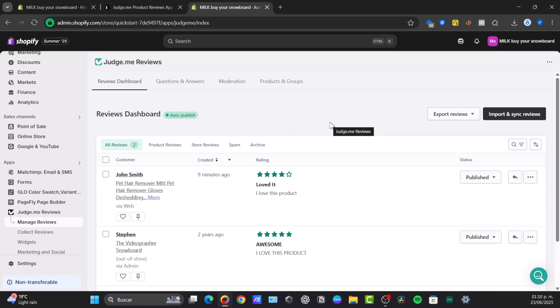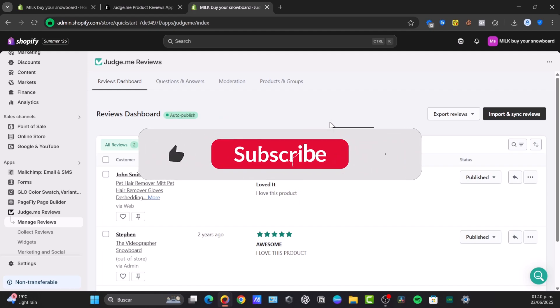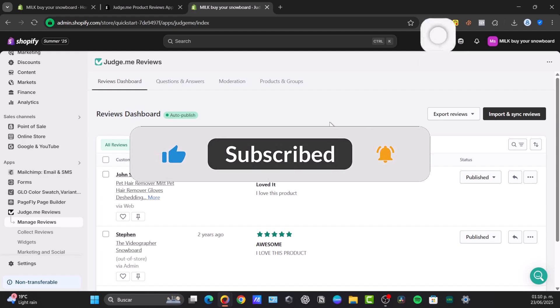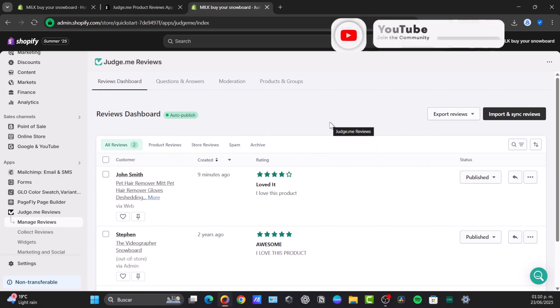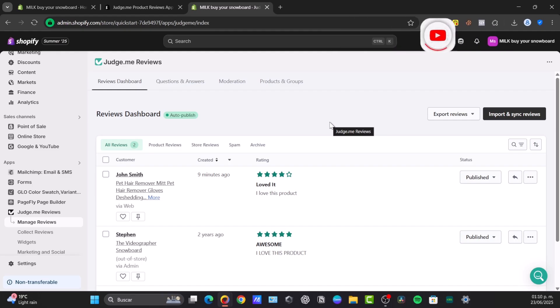So there you have it, Techspress champions. Adding product reviews to your Shopify store using the free product review application is a fundamental step towards building a successful, trustworthy, and high-converting e-commerce business. Don't forget to like, share, and subscribe to our channel if this was helpful for you. Drop a comment below. I love hearing from you all. Until next time, keep building that incredible online presence and getting those five stars. See you next time.